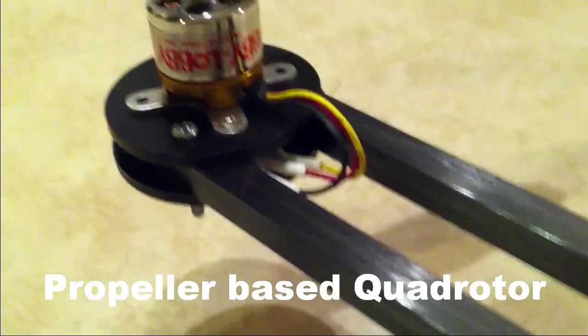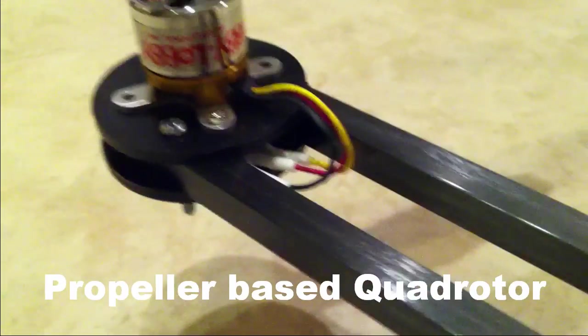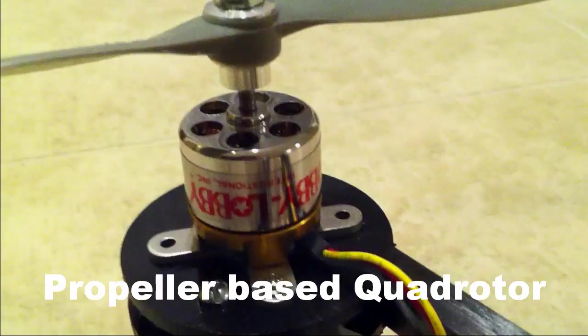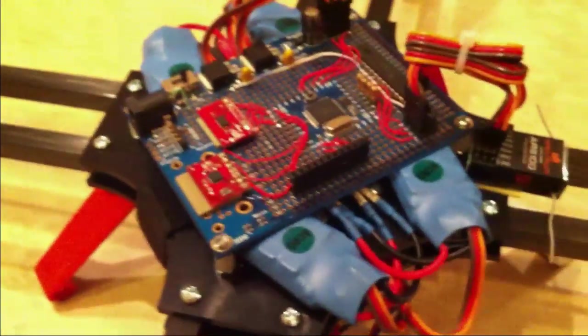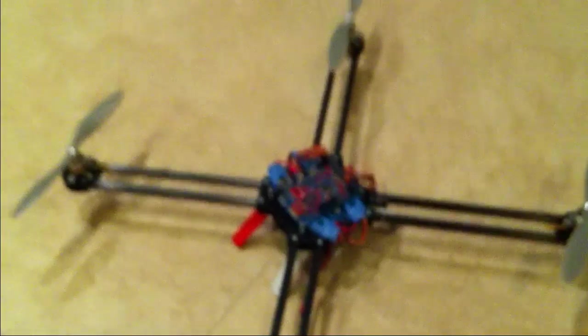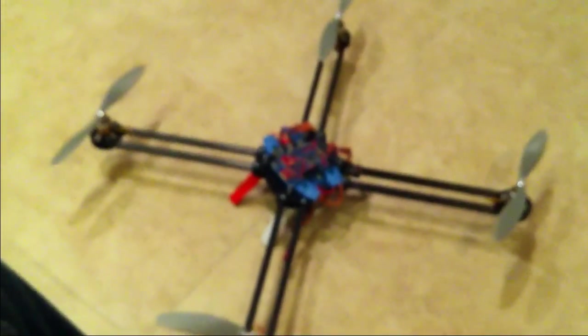So this is a look at my latest quadrotor. You're looking at one of the motor pods right now. All of the wiring runs inside the booms, just up underneath there. It goes in through the other side into the booms. The booms are hollow carbon fiber square tubes. So kind of an overview look at the whole thing.